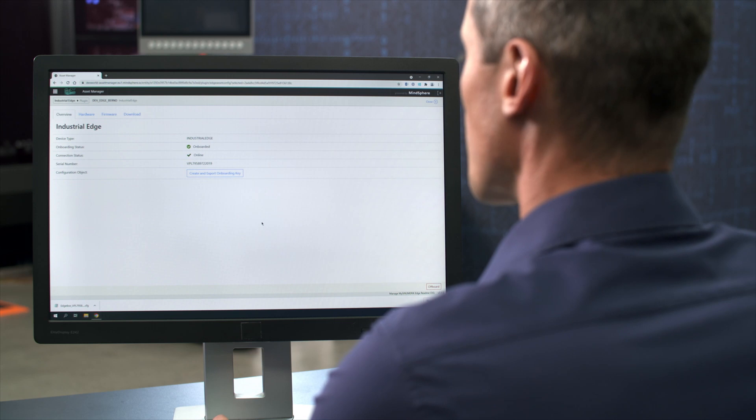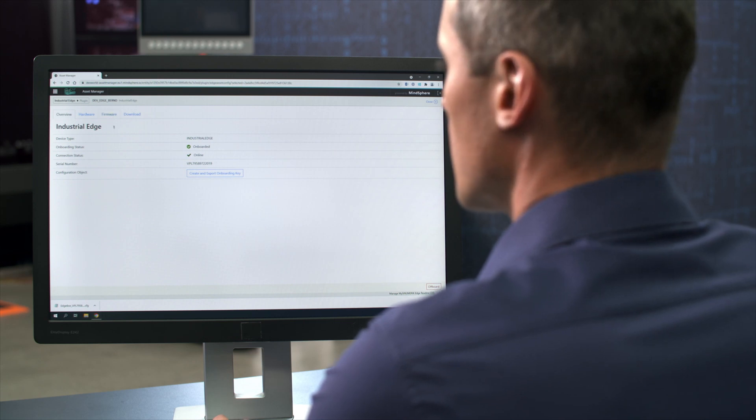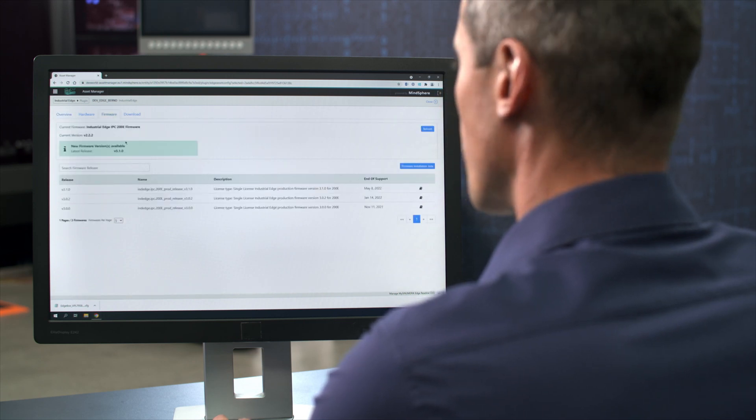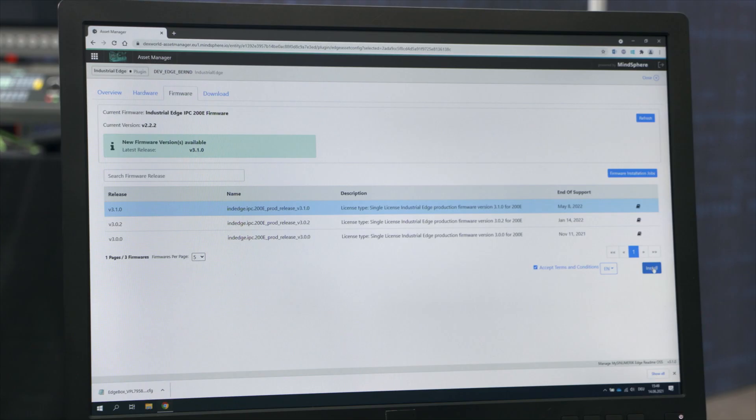Once your device is ready, you can choose the particular firmware you need to update. The process starts immediately and proceeds as normal. When the update process is successfully finished, the screen displays the latest firmware version number.